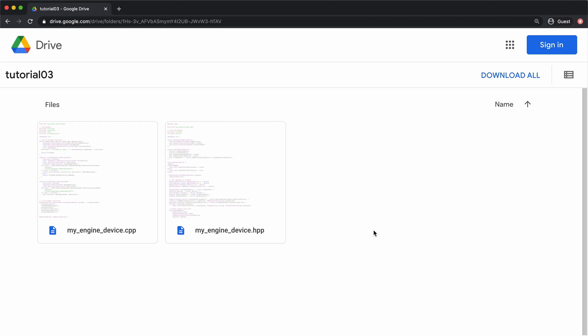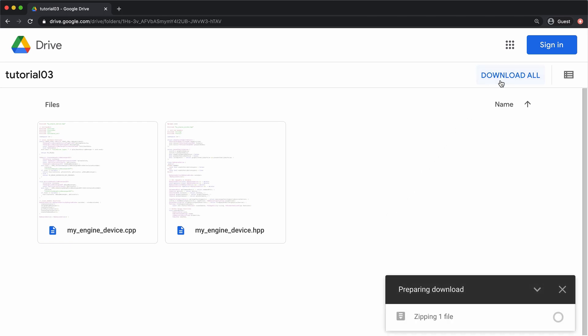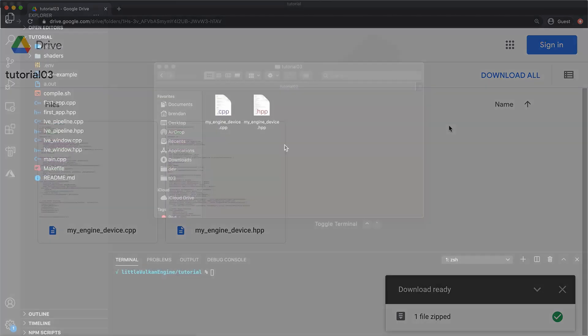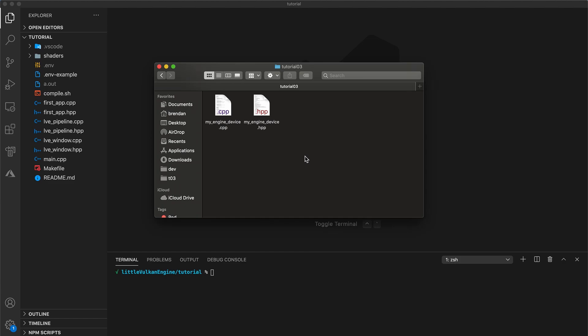Alright, so if you're still with me, let's download the header and CPP file and put them with your other code. Follow the link in the description below to the Google Drive and download the header and implementation files. Now drag both files you downloaded into your project and open the MyEngineDevice header file.